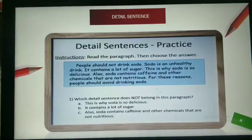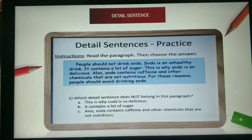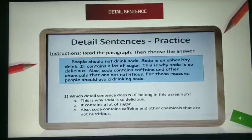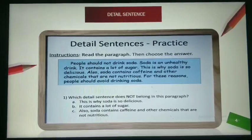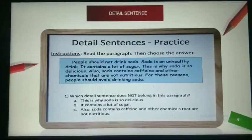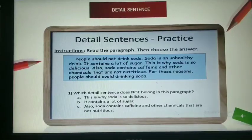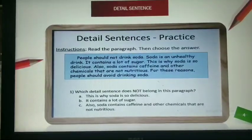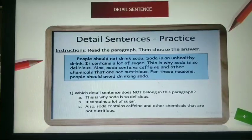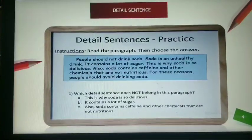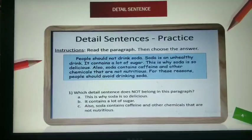Moving to a practice for detailed sentences. Look at the screen carefully. Instructions: Read the paragraph, then choose the answer. 'People should not drink soda. Soda is an unhealthy drink. It contains a lot of sugar. This is why soda is so delicious. Also, soda contains caffeine and other chemicals that are not nutritious. For these reasons, people should avoid drinking soda.' Which detailed sentence does not belong in this paragraph? Listen carefully — the detailed sentence must support the topic sentence.